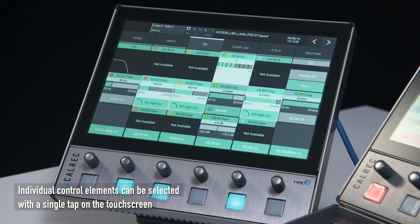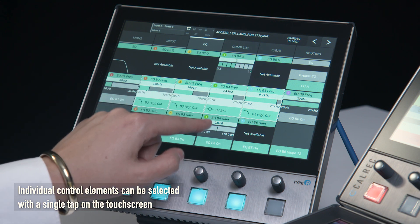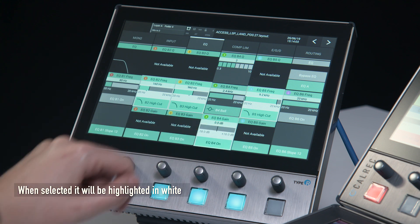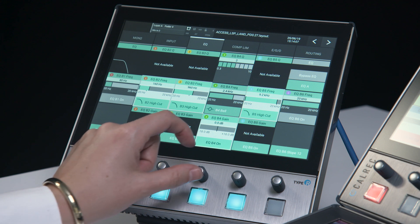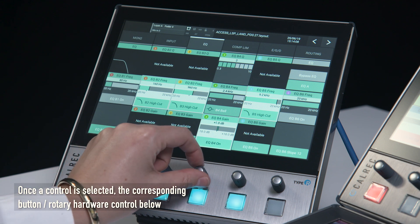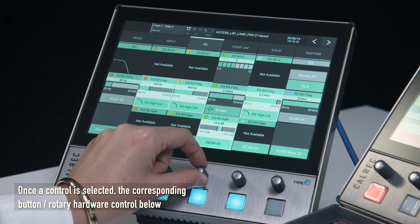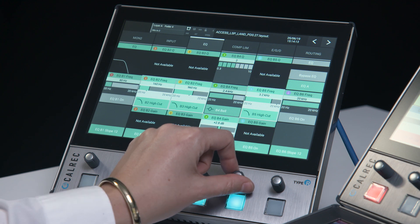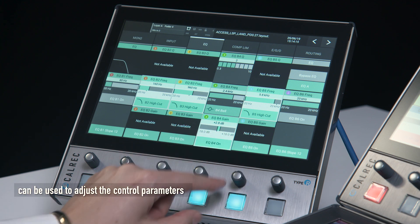Individual control elements can be selected with a single tap on the touchscreen. When selected, the element will be highlighted in white. Once a control is selected, the corresponding button or rotary hardware control below can be used to adjust the control parameters.